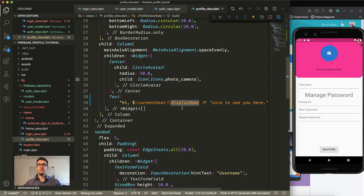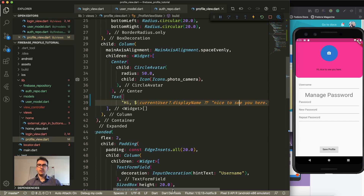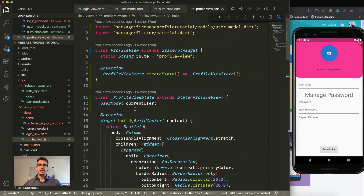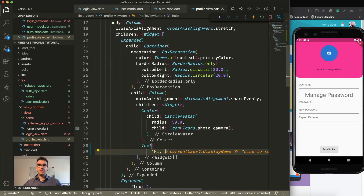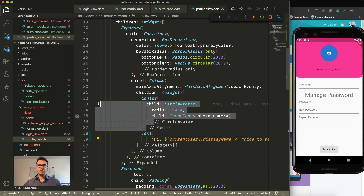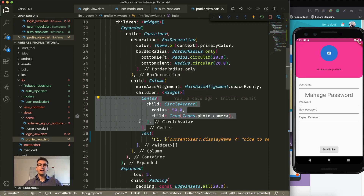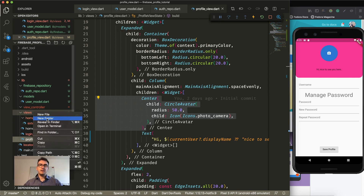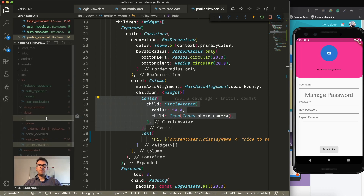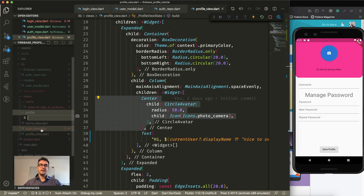We check for the display name — if it's null we return 'nice to see you here', and that's what happens now. That's already pretty good, but the problem is this current user is empty at the moment. Another thing I want to do is, because the circle avatar will have a lot of logic — for example, clicking it should open a gallery — I'll create a separate widget for that. Inside the views, I'll create a profile_image folder and inside an avatar widget.